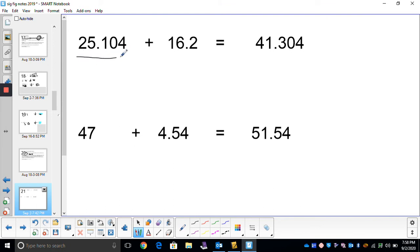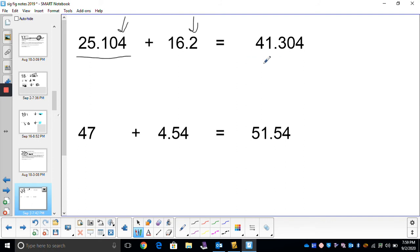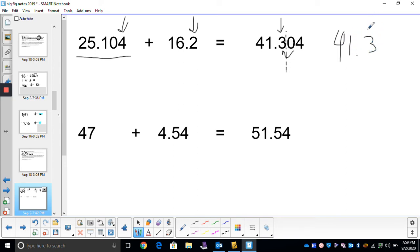If we look at a number that goes all the way out to the thousands place, and another number that only goes to the tens place — which one is least precise, thousands or tens? The tens place does not go as far; it's not as precise. So we will round to the tens place. Finding the tens place and putting a line there — will that zero round up my 3? No. My answer is 41.3, rounded to the tens place, which was the least precise place value.